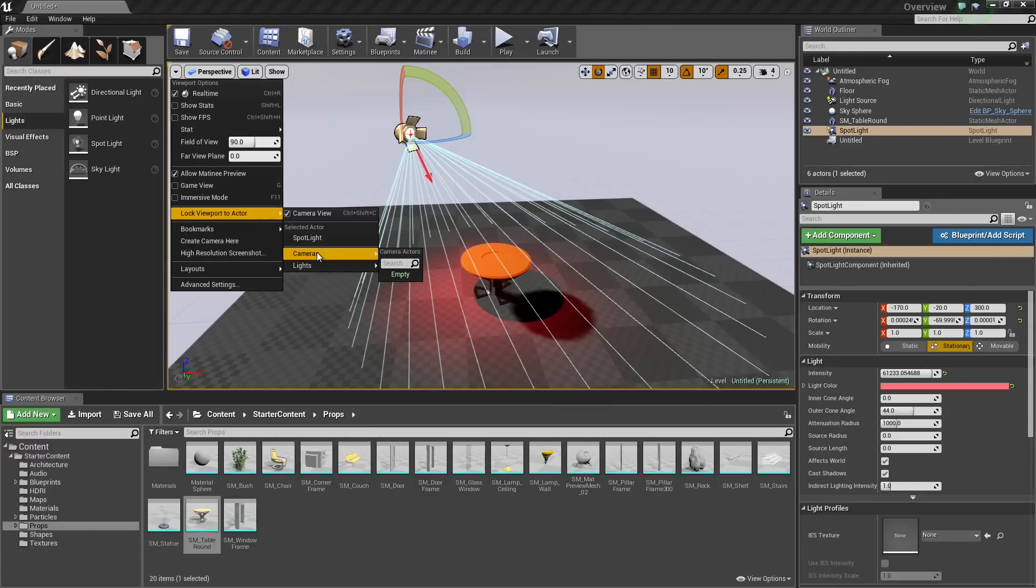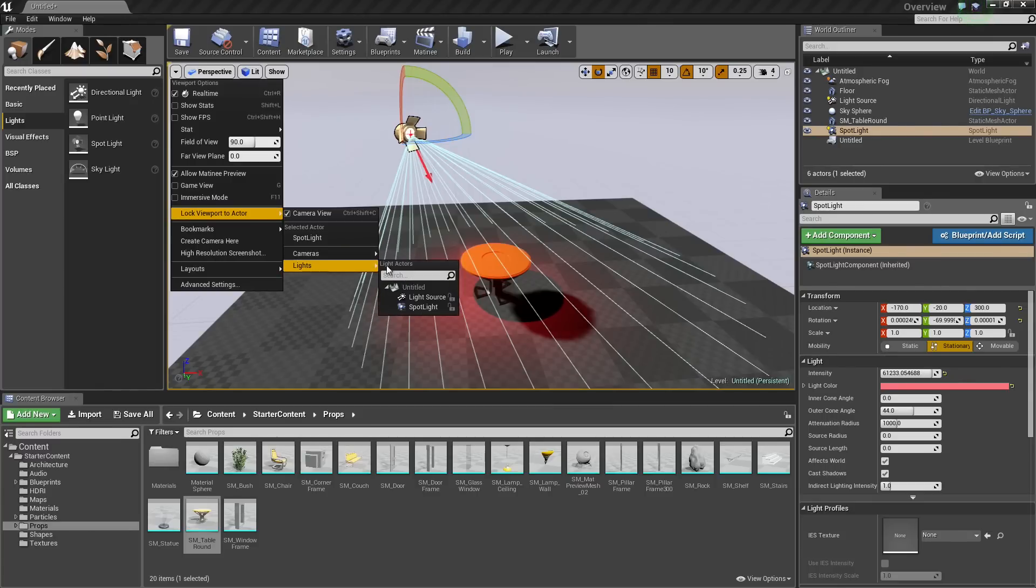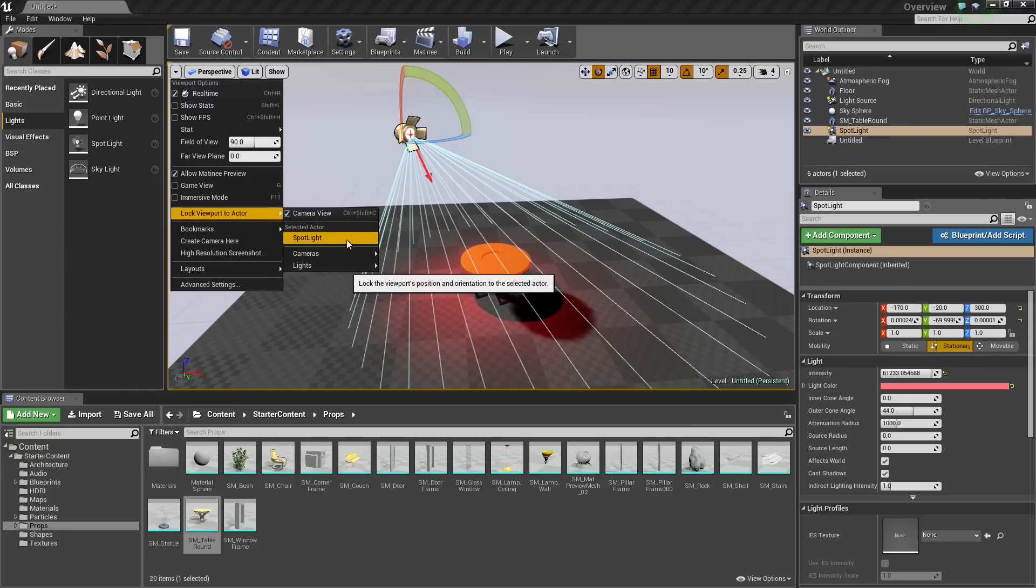We could lock it to cameras. We could lock it to any other lights that we have in our level. They will all appear inside this drop-down here and you could lock it to them. For our purposes, let's choose our Spotlight here and let's see what happens.